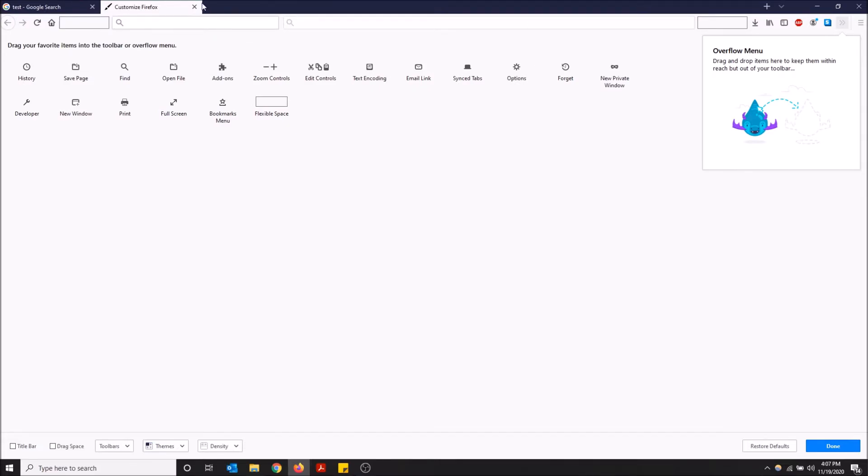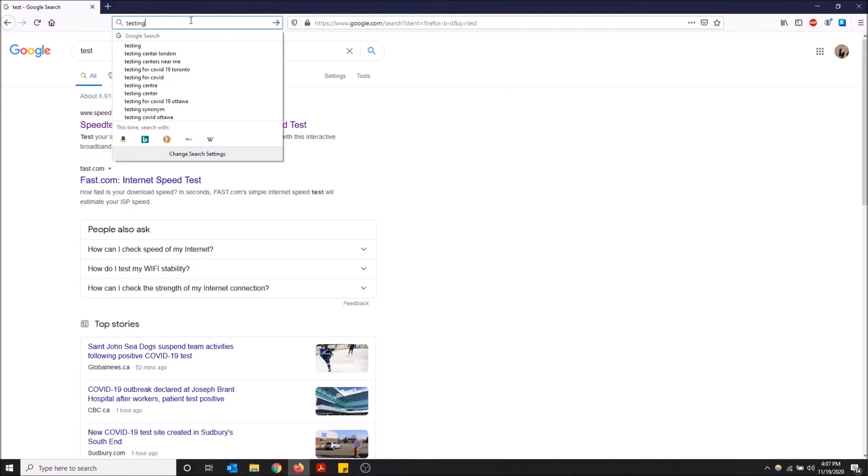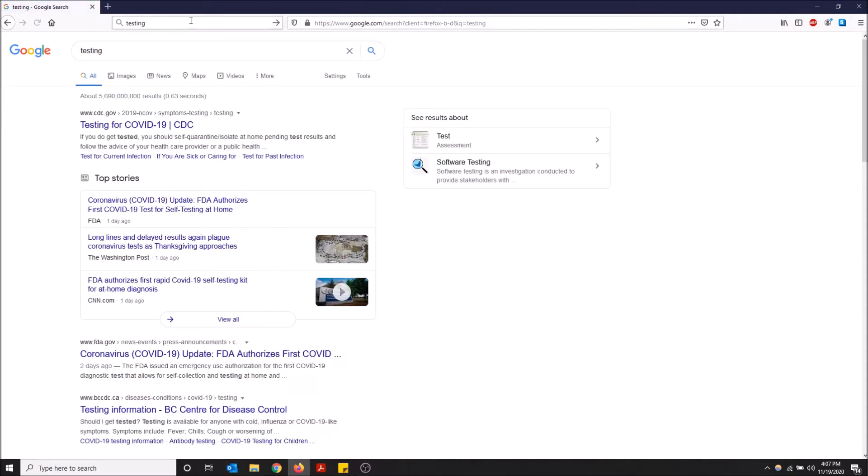But once I close customize Firefox, boom, here we go. So 'testing,' and right there it brings me to Google. So this works for searching. Now depending on whatever search engine you have set as your default, I have it set to Google, and I have a video showing you how to change your default search engine in Firefox if you want to.